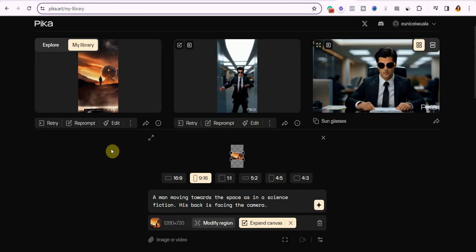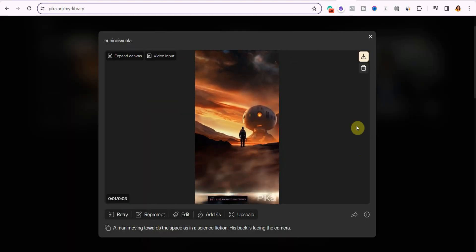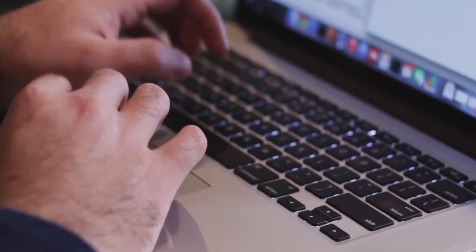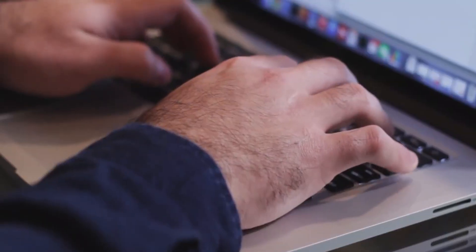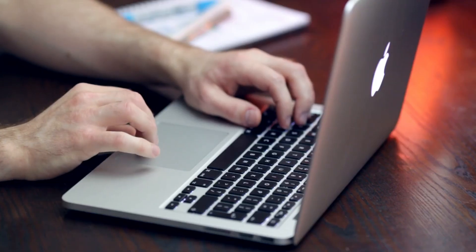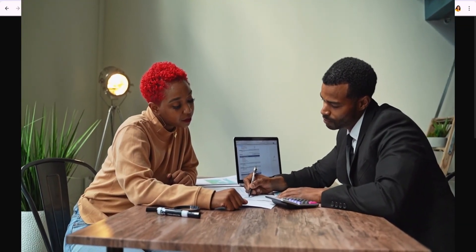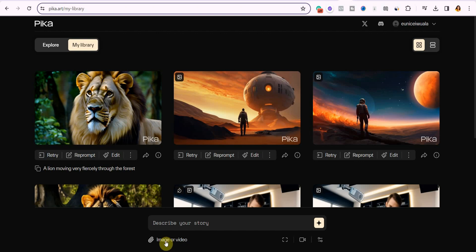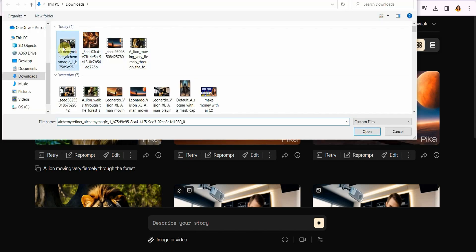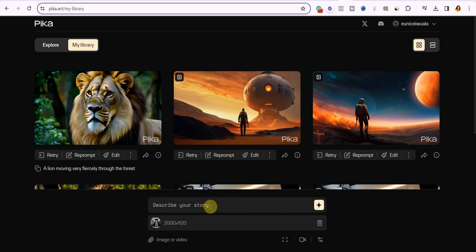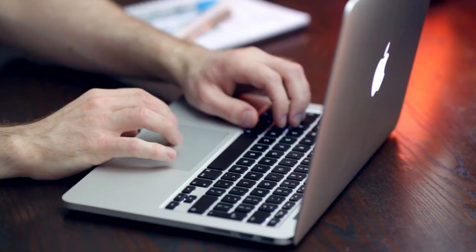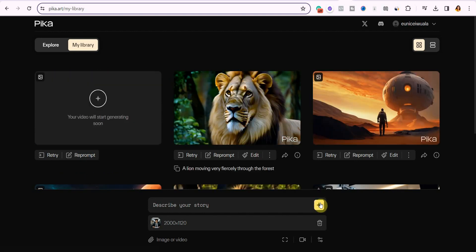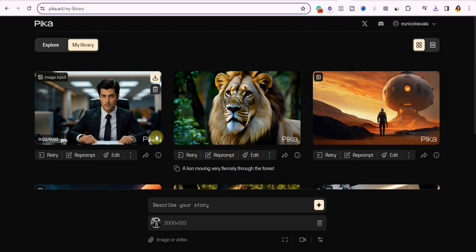Pika Labs generates a fairly good video from a text prompt, but I highly recommend giving it a reference image because it actually produces higher quality video with an image prompt. To do that, look at the bottom where you'll see 'image or video' — you can give it an image prompt to generate a video from, or give it a video and ask it to generate another video. Click on it, select your image, and you probably don't even need to describe it — just click send and Pika Labs will automatically generate a video based on the image you've provided.